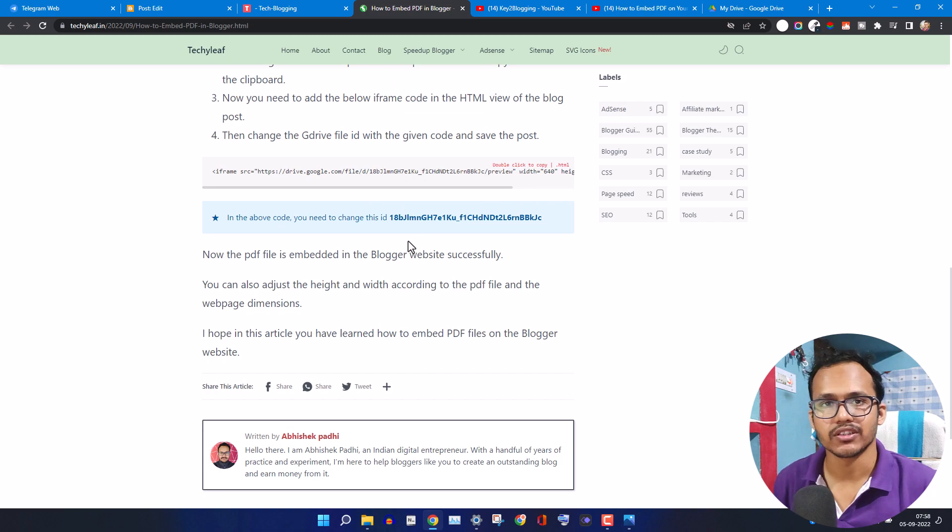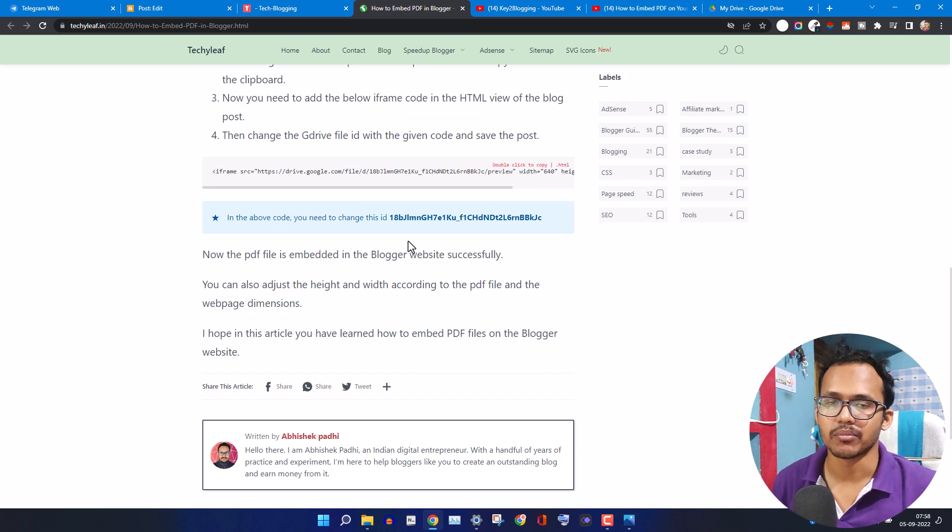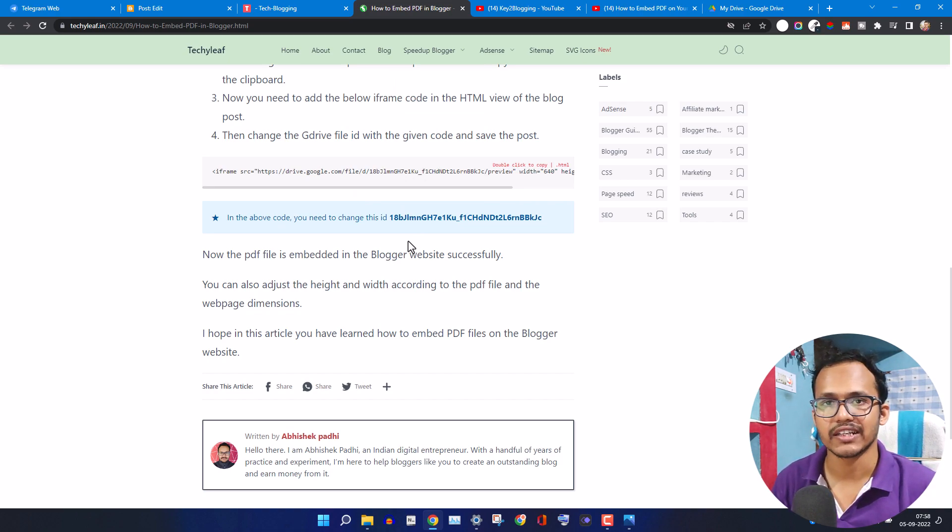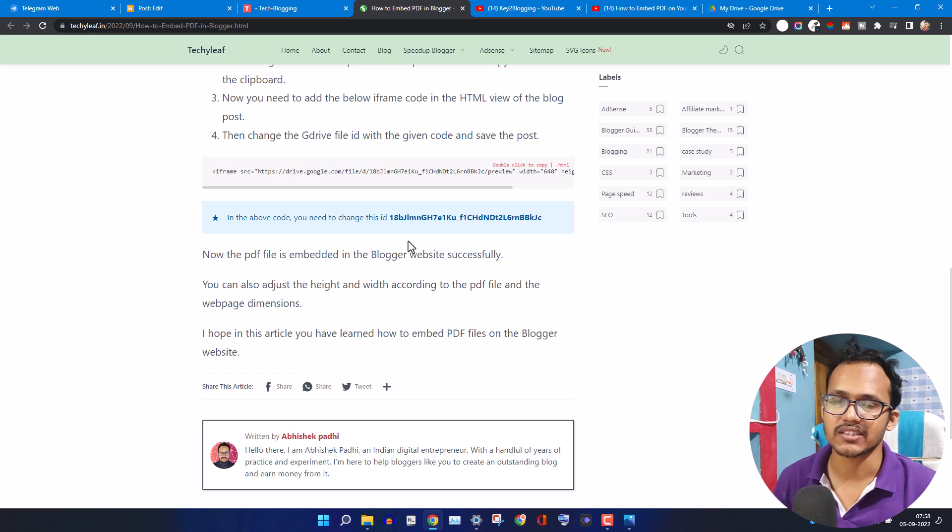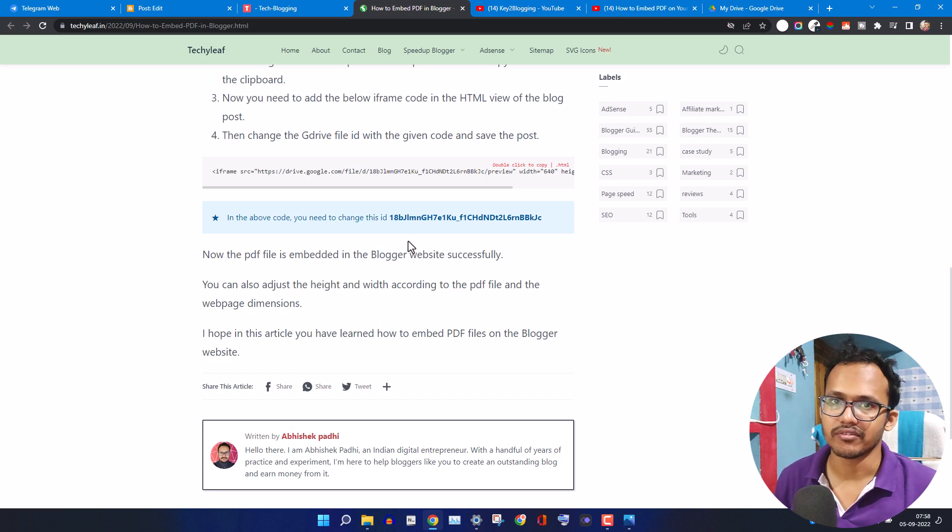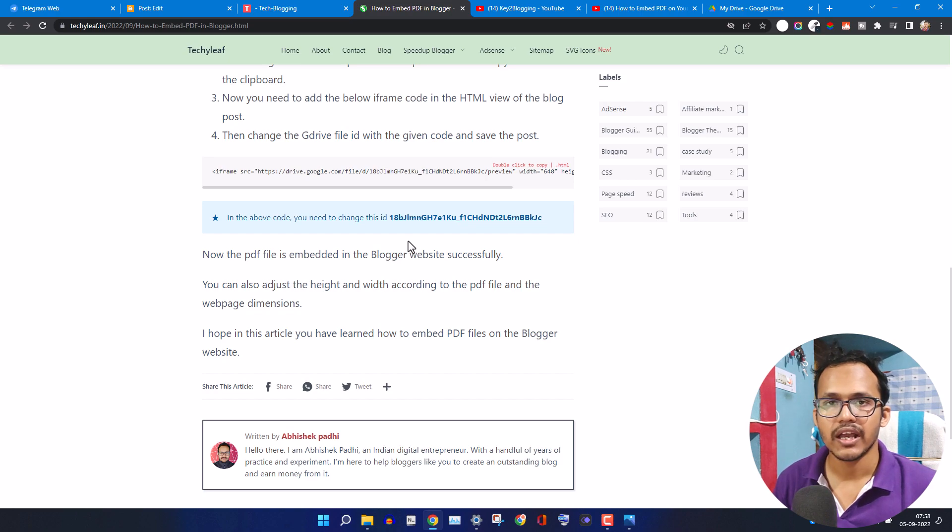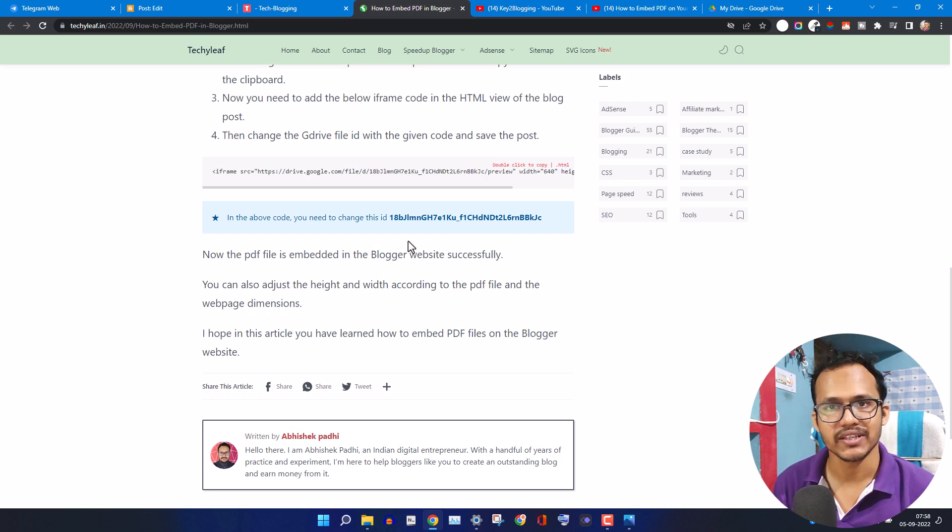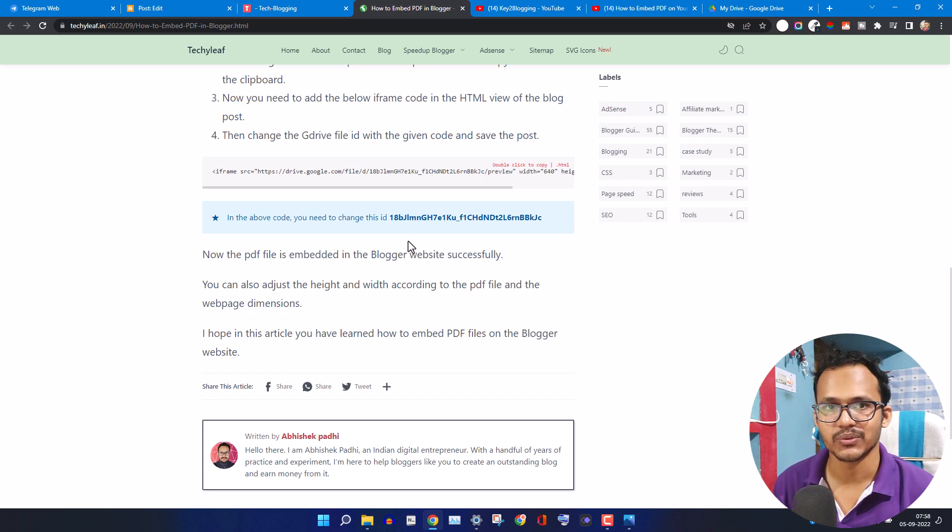I hope you have understood how to embed PDF file in Blogger. If you have any doubt regarding this, then you can ask me in the comment section. If you found this video helpful then make sure to hit the like button. Thank you.